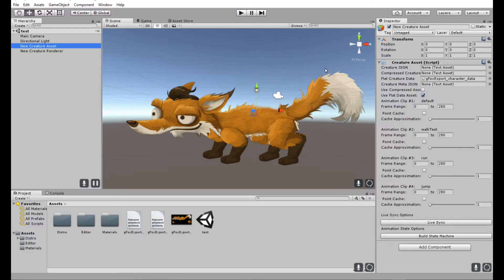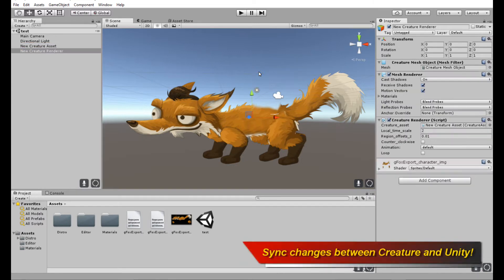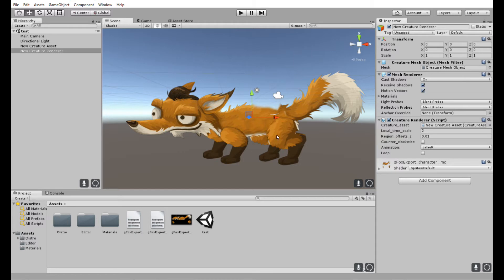Hello and welcome to another Creature Tutorial. This tutorial is going to cover the new exciting LiveSync functionality in the Creature Animation Tool. LiveSync was recently added for Unreal Engine and is now also available for the Unity game engine. What LiveSync allows you to do is essentially make changes in the Creature Animation Tool itself, click one button, and sync up the animation changes directly into the game engine — in this case Unity — and see those changes reflect immediately. You don't have to re-export any assets or drag those files in; it just works. That's the philosophy behind LiveSync.